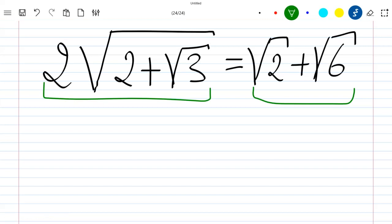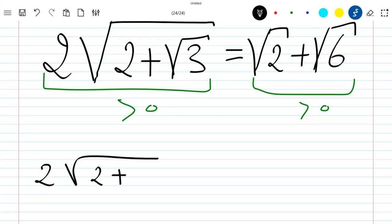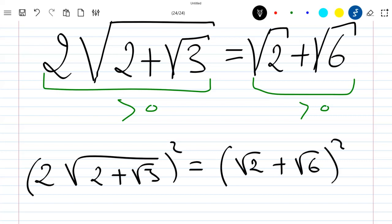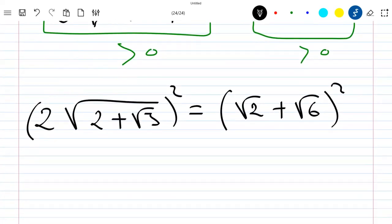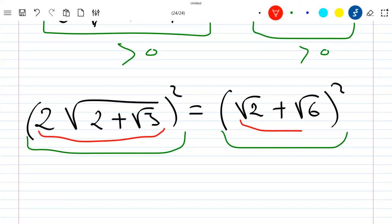To show this equality, we can see that this one is positive and this one is also positive. So what we really need to show is that this one squared is equal to this one squared. We need to show that 2√(2+√3) squared is equal to (√2 + √6) squared. If we can show that, then we can conclude the original equality holds.